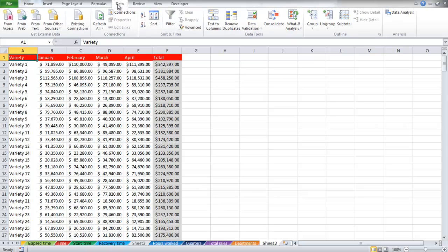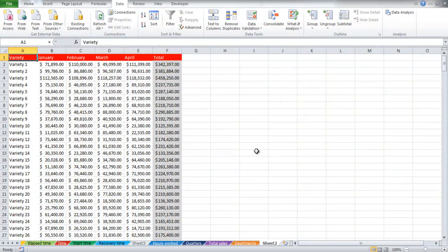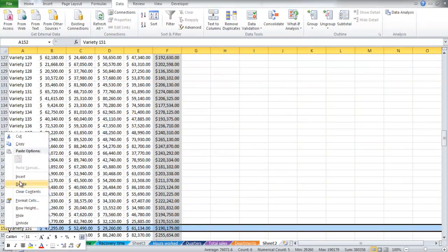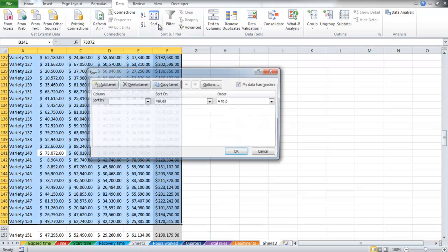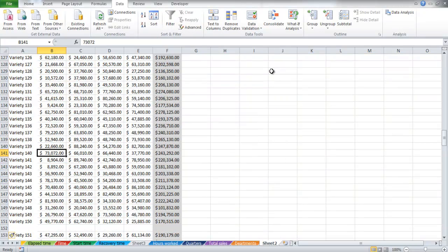So when you go to the data tab and click on the sort option, you are not sure whether all of the data is selected or not. In the video we will insert an empty row and then click on the sort button. You will see that all the data does not get selected.